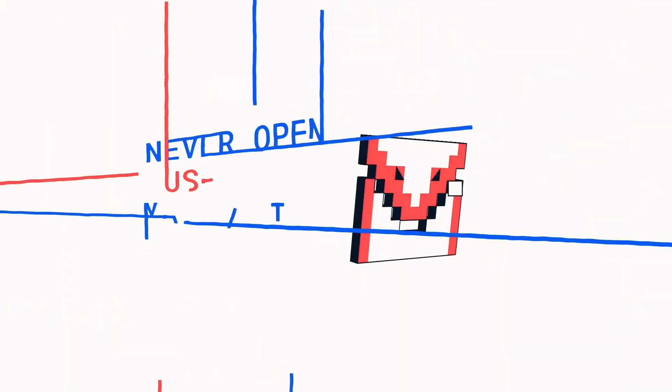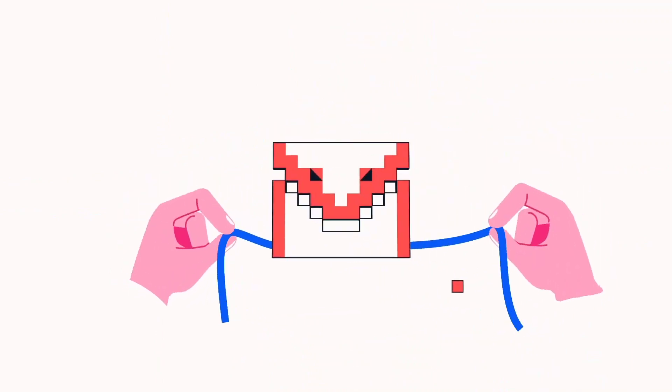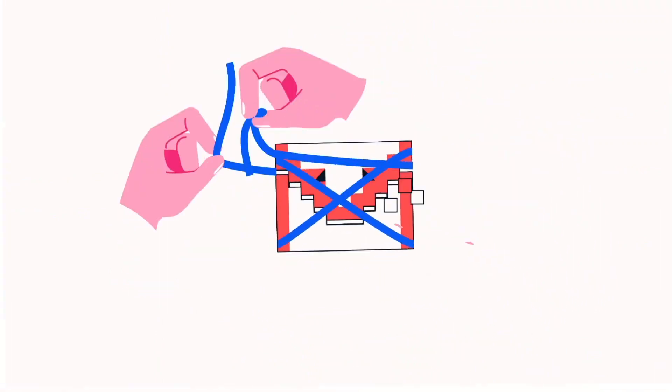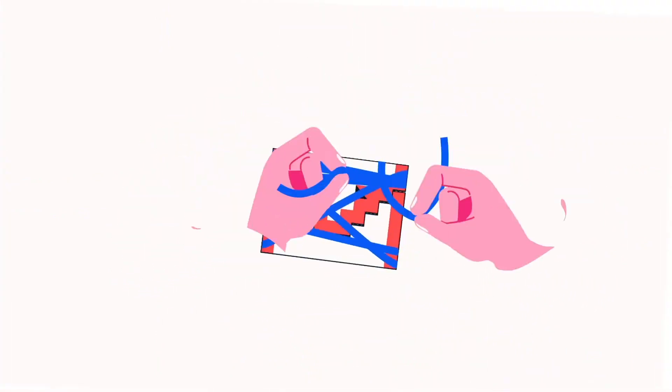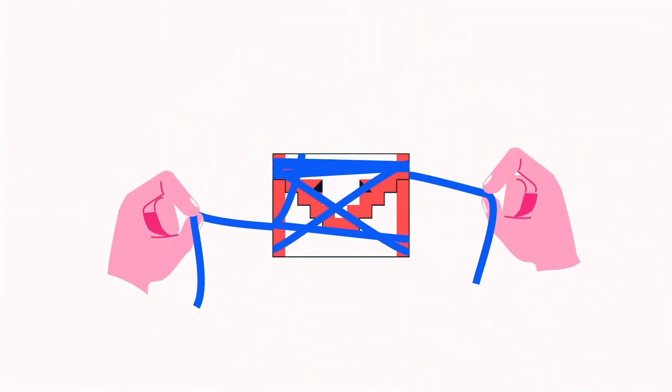Two, never open suspicious emails or links. Never open a suspicious email and never click on any link in a suspicious email.